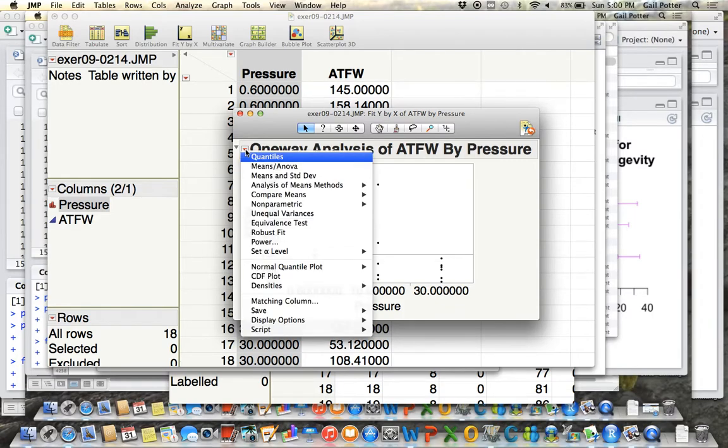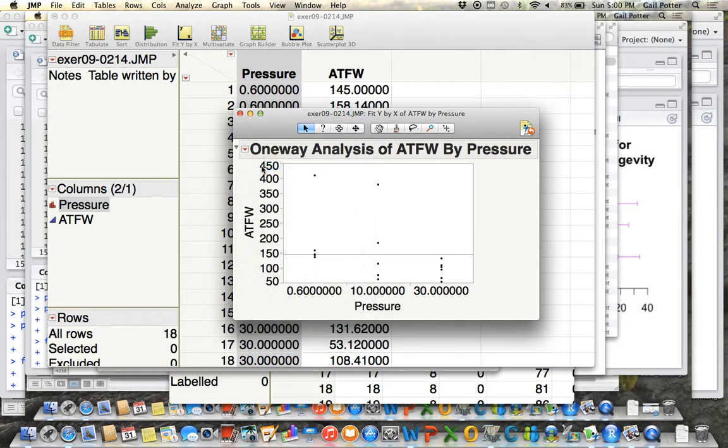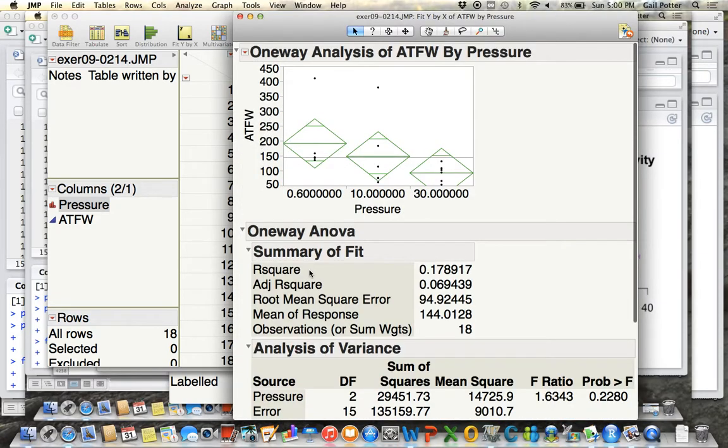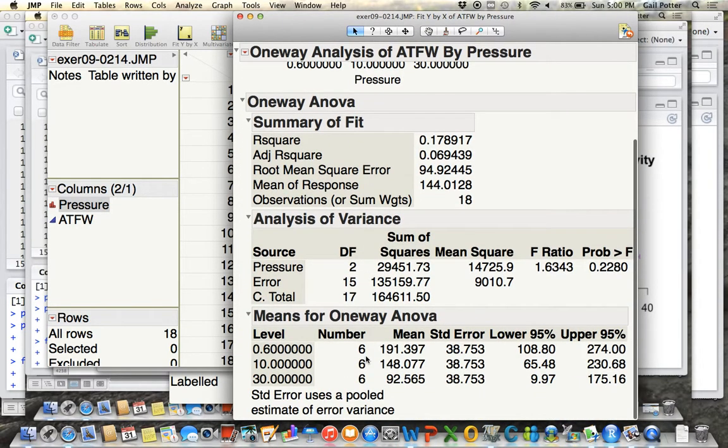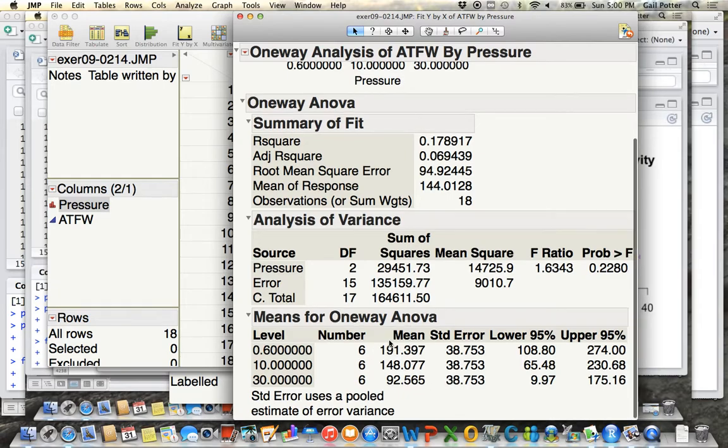And then click on this red triangle and select Means ANOVA. Here you get your ANOVA table, and you get your means and standard errors.